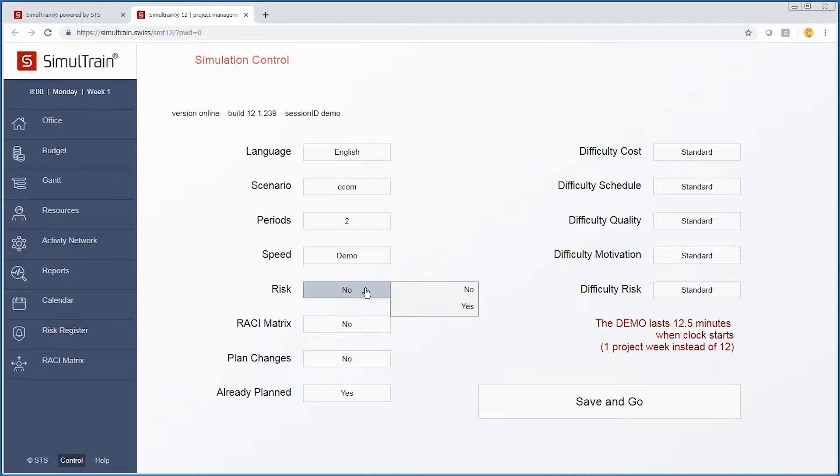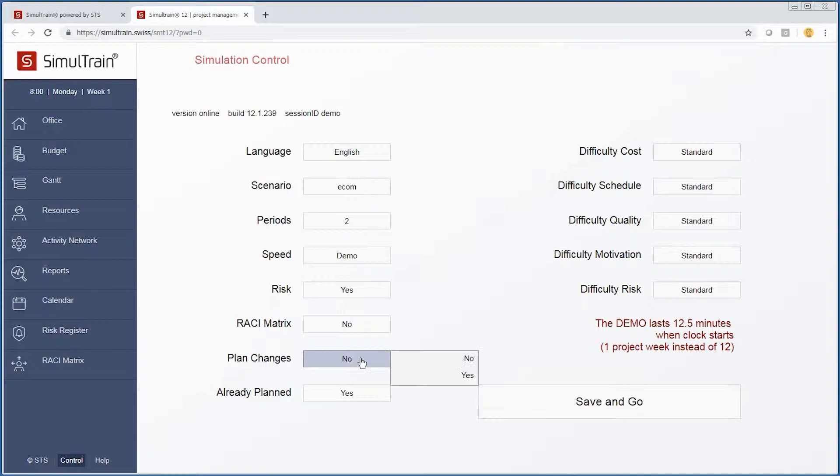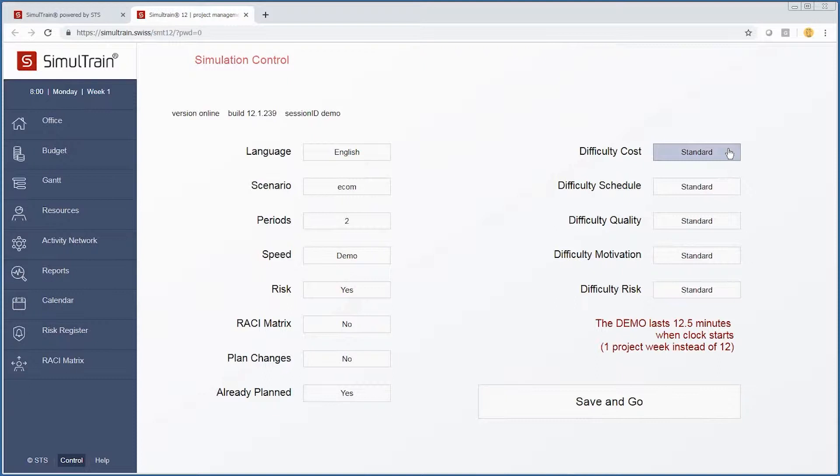We have the option to implement a risk register, and for purposes of this demo we will go ahead and turn on risk. We also have the opportunity to implement a RACI matrix, and for right now we'll stick with no. For plan changes, we will also start with a project that is semi-planned.